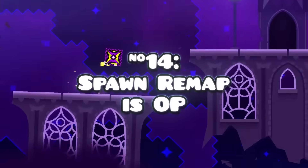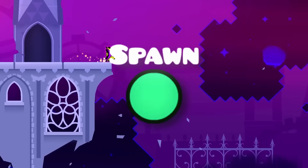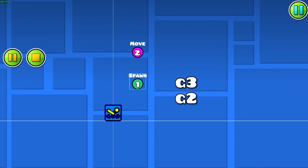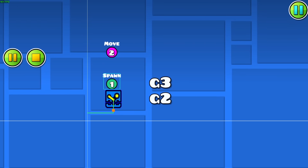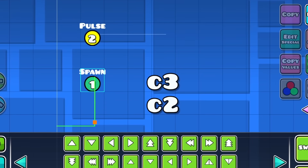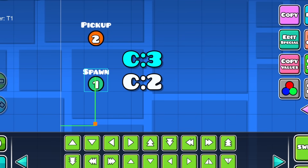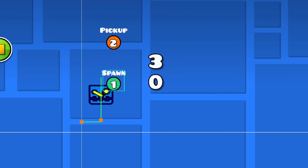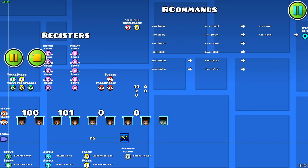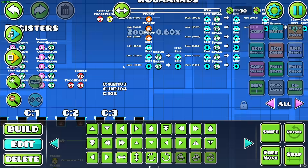You may know about the spawn trigger's new remap feature, which lets you take triggers that target one group and activate them on another. Thing is, this doesn't just work for groups, but any type of IDs — color channels, item IDs, block IDs, and so on. If you're using remaps for any complex reason, this can be super useful to keep in mind.